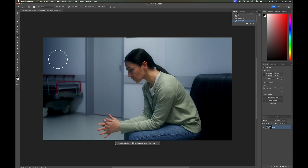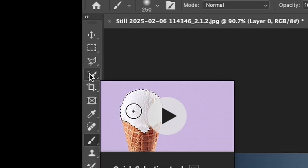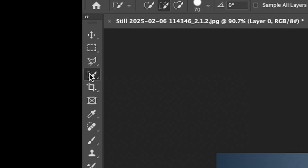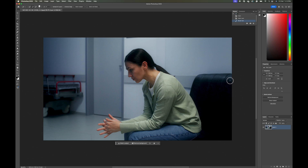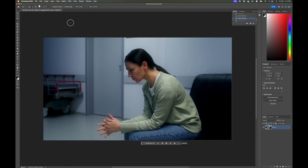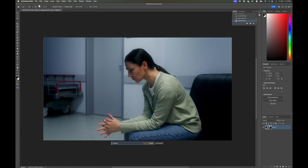First, we'll come up to the quick selection tool and do a quick selection around our chair and our subject — this doesn't have to be totally perfect. Then we're going to invert our mask, go to generative fill, and type in Subway. You can type in whatever background you want; I'm just doing this as an example.